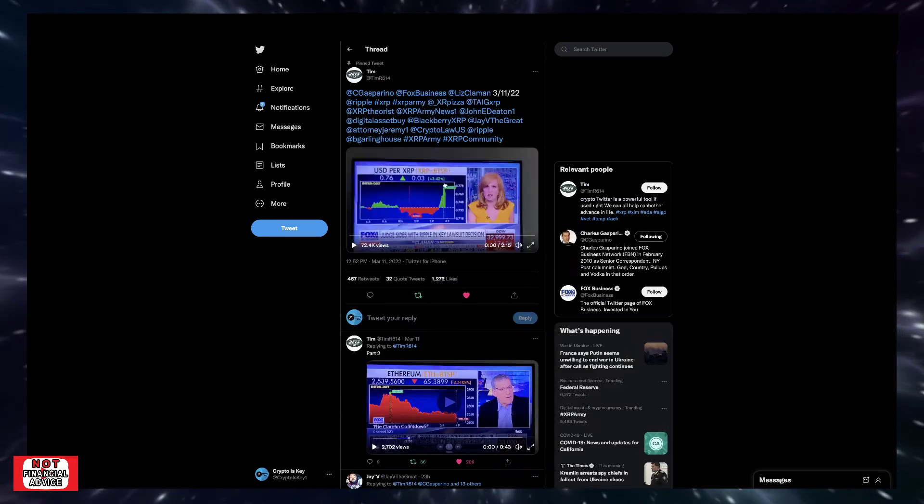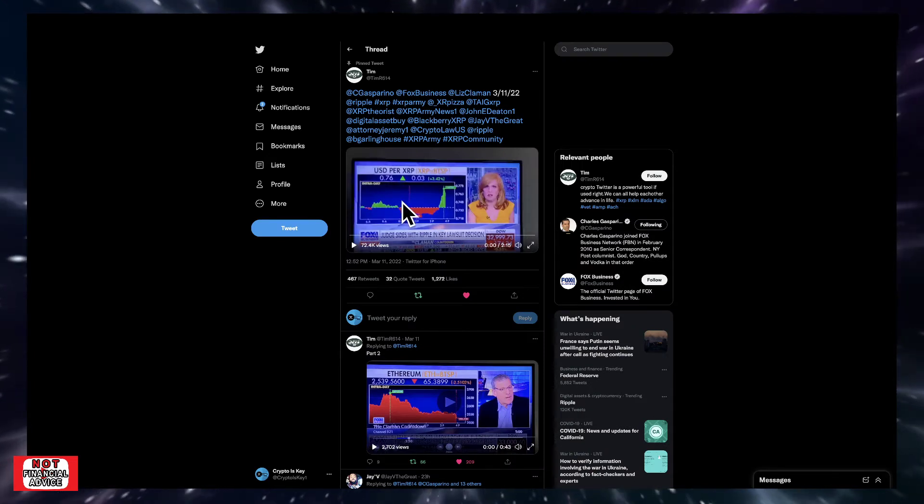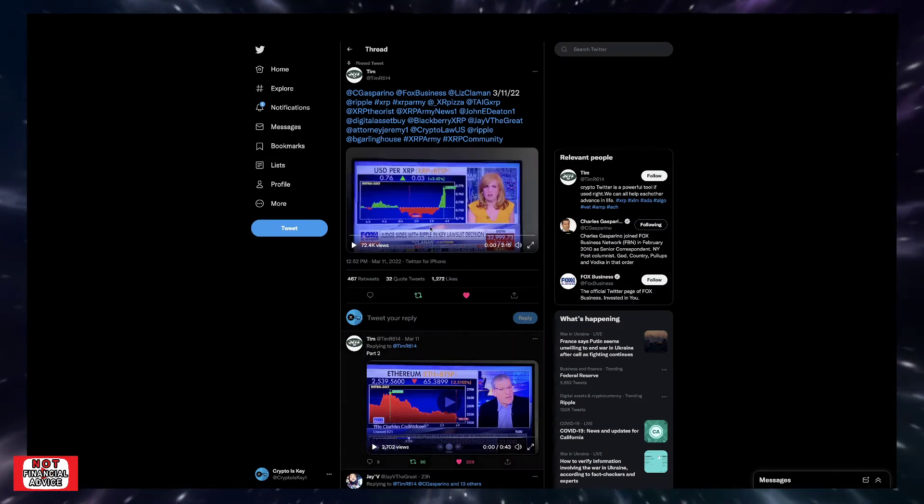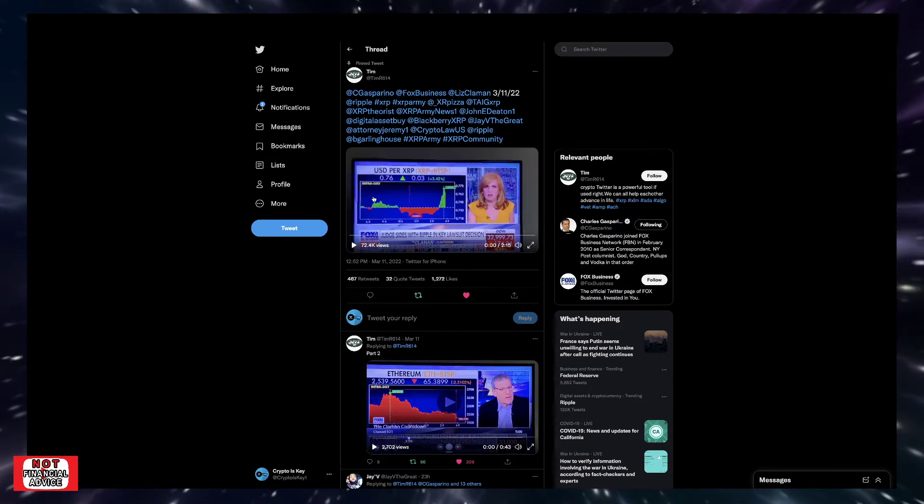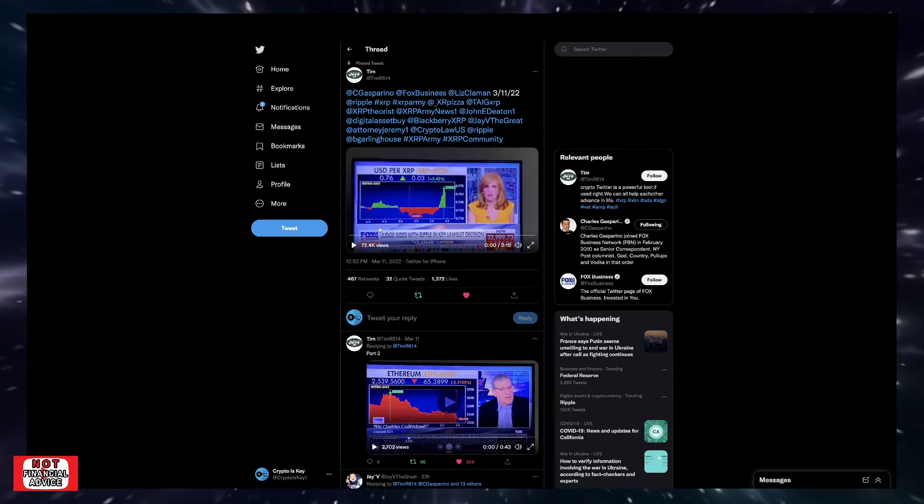So I want to thank Tim for posting these videos here. This is with Charles Gasparino and Liz Clayman on Fox Business. So let's take a listen to these.